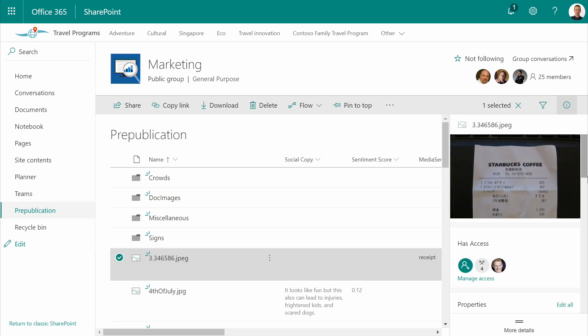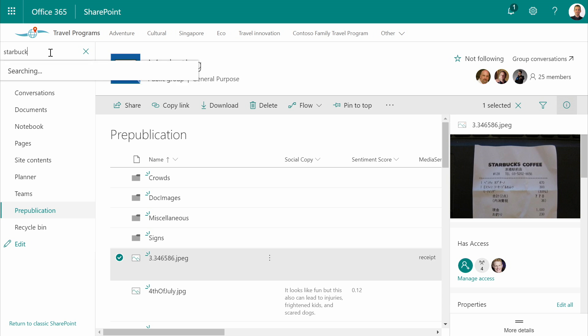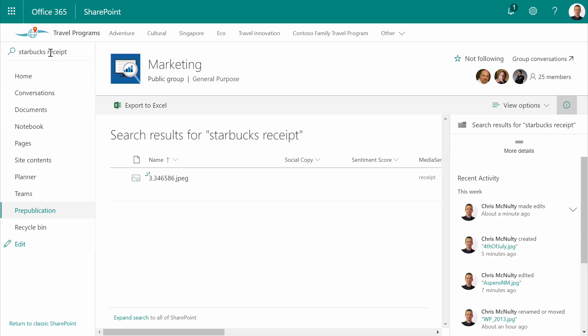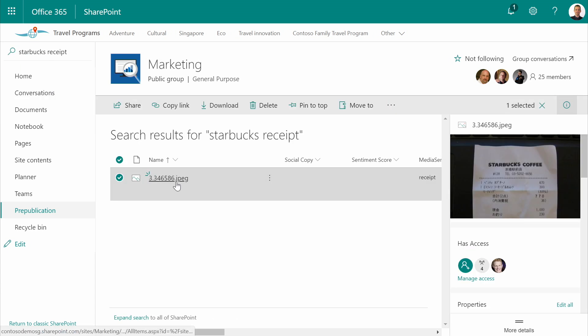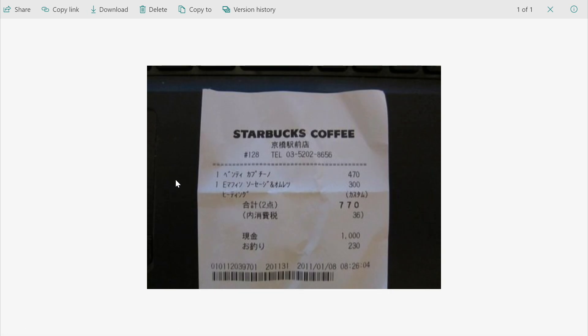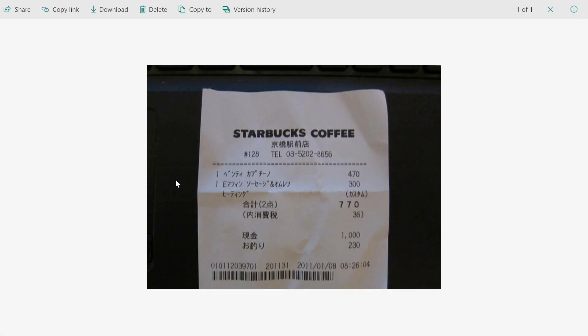Here's a receipt from a trip to Japan. Obviously, the word receipt appears nowhere in there. But if I wanted to search for it, thanks to our pattern recognition and OCR, we're able to find this file, even though the word receipt appears nowhere in its name or in the text, since this was written in kanji characters.